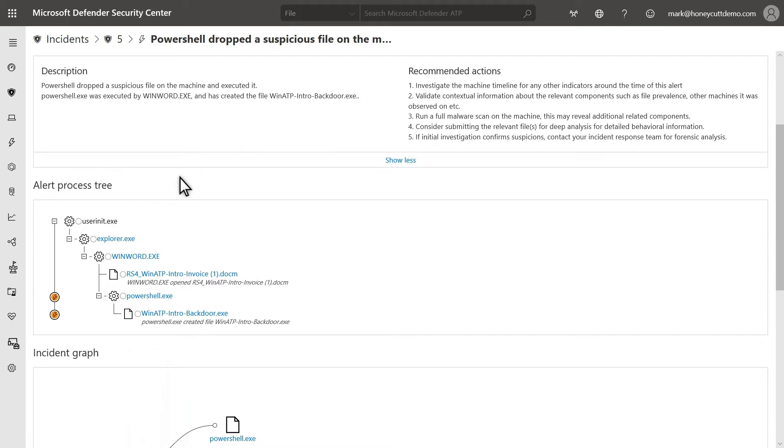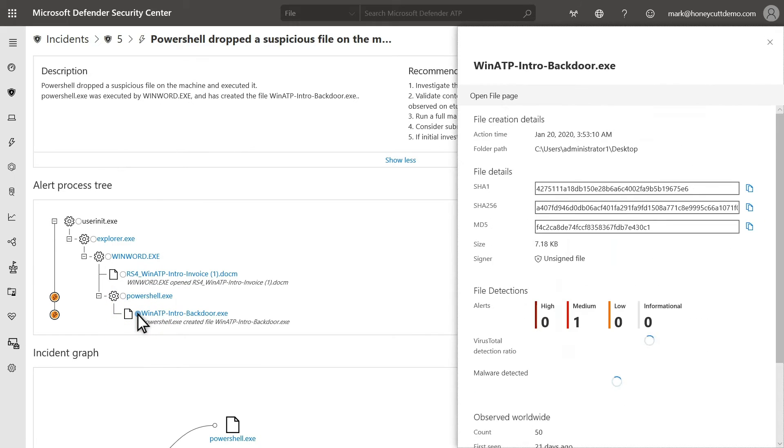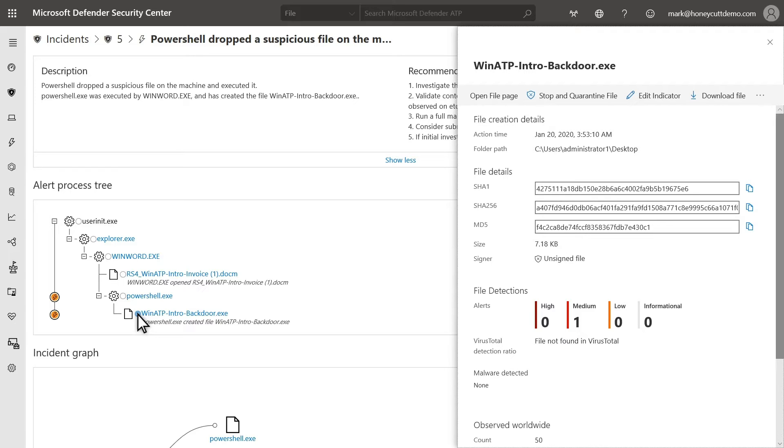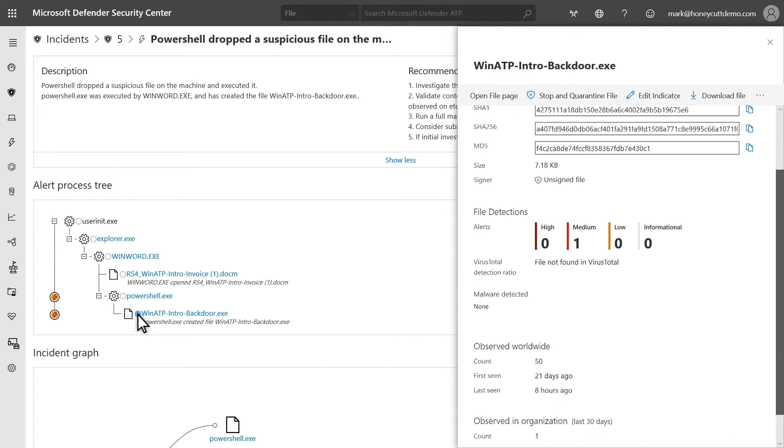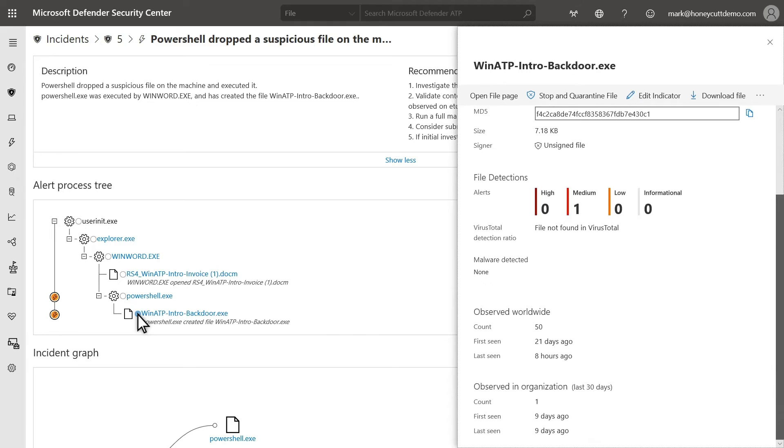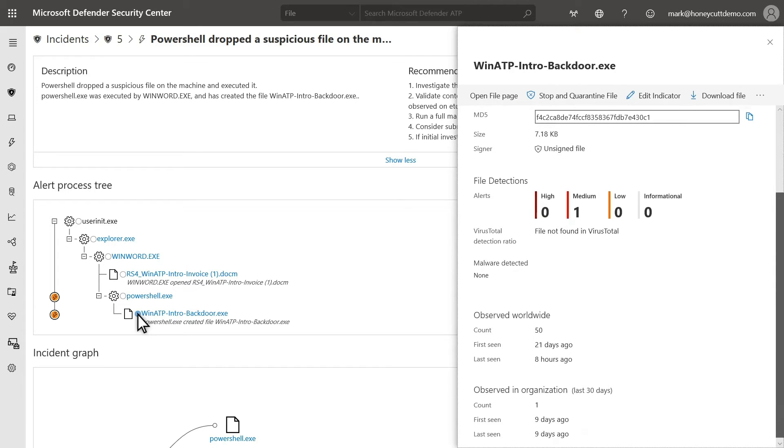Select any item in the Process tree to open a side pane containing quite a bit of detail, like execution and file details, including the hash, size, and signer. Scroll down the side pane to understand the number of times this file has been seen worldwide, and in your organization.